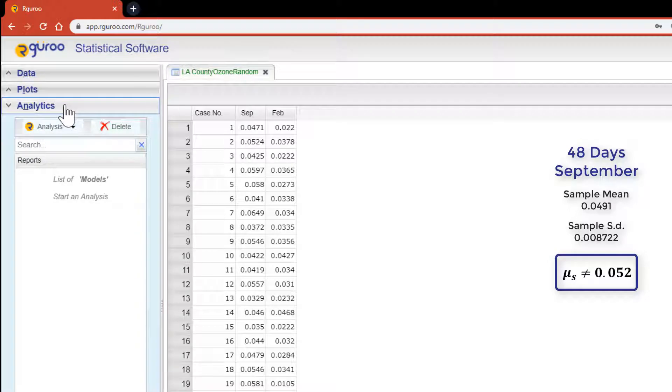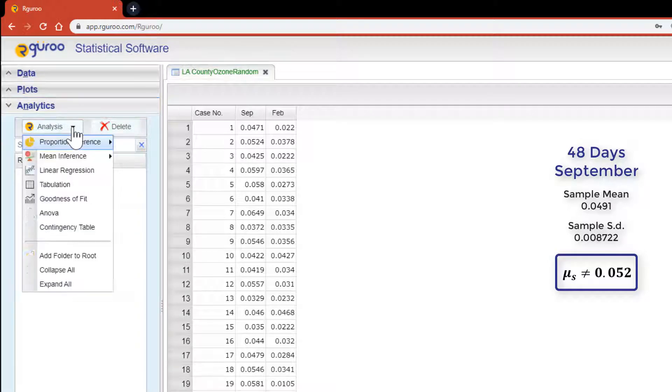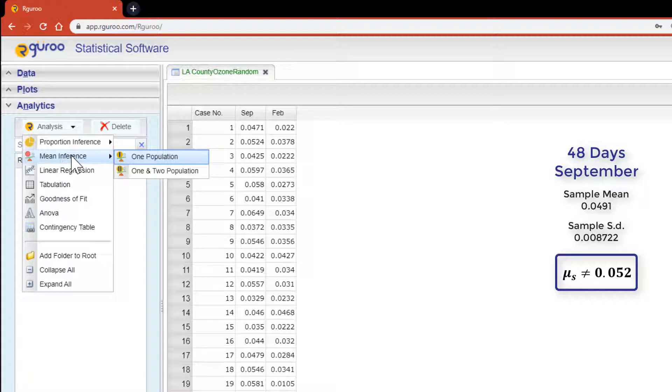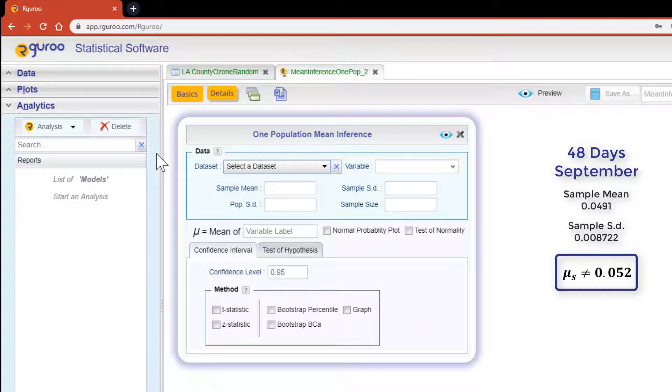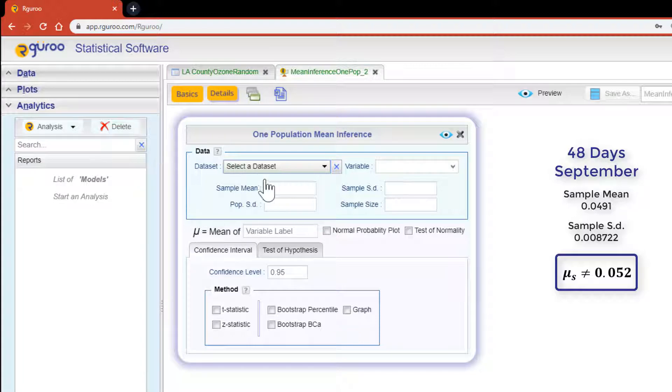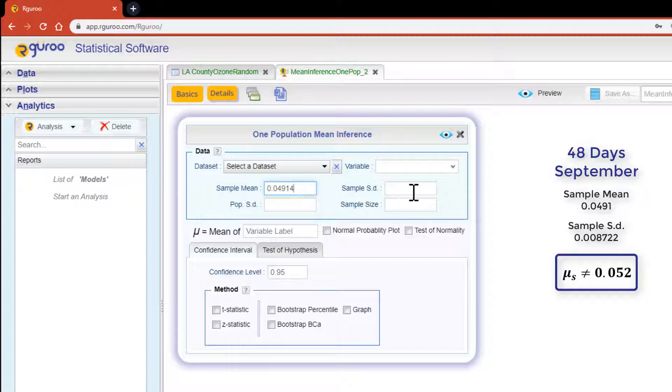From the analytics pane hit the analysis drop-down, scroll down to mean inference and then click on one population. Using summary statistics is easy within the data section. We are simply going to input our sample mean, our sample standard deviation and our sample size.